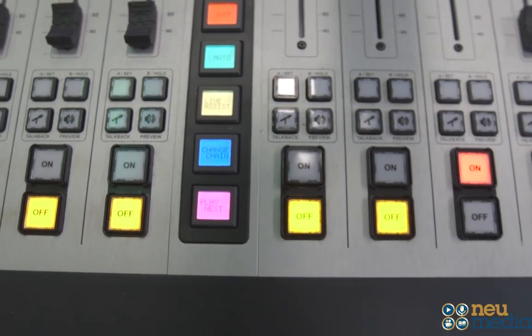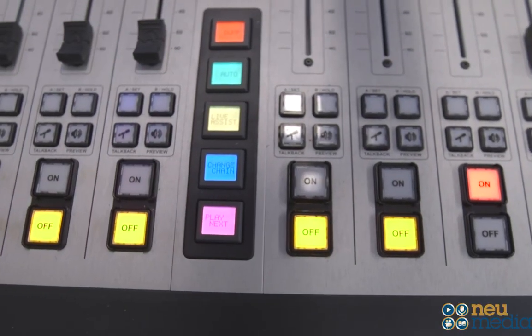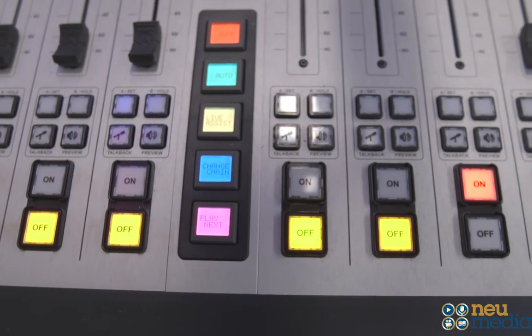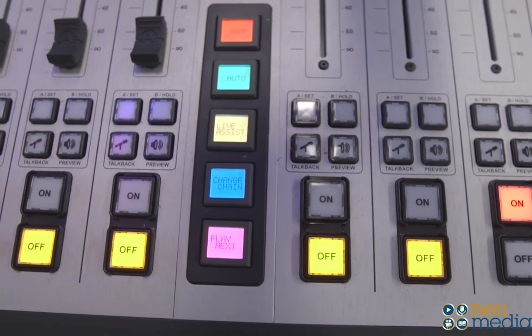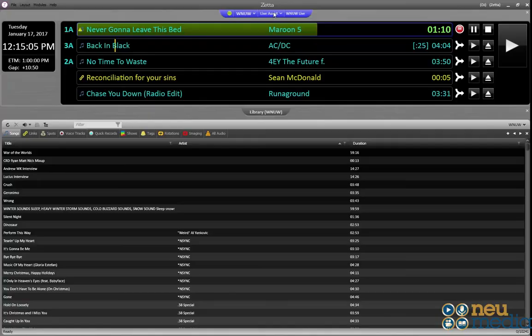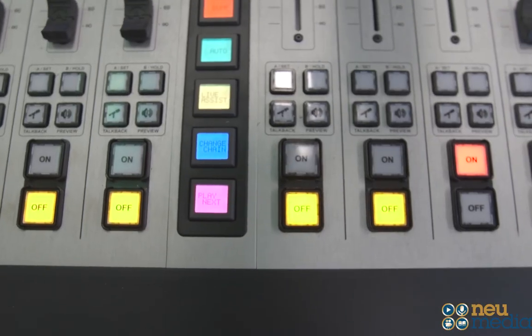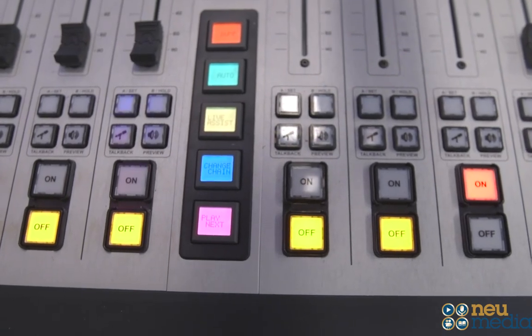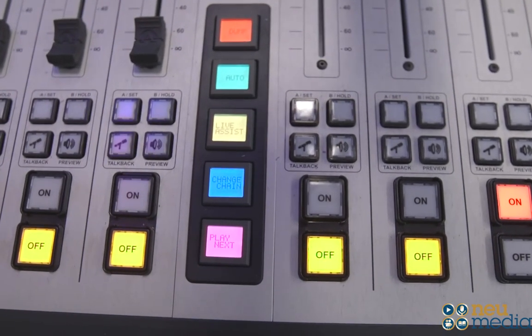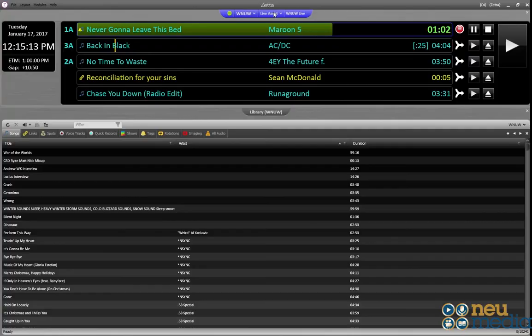On the console, you'll notice buttons that correspond to the different modes. There's an auto button, a live assist button, a chain stop button, and a play next button. Pretty straightforward.